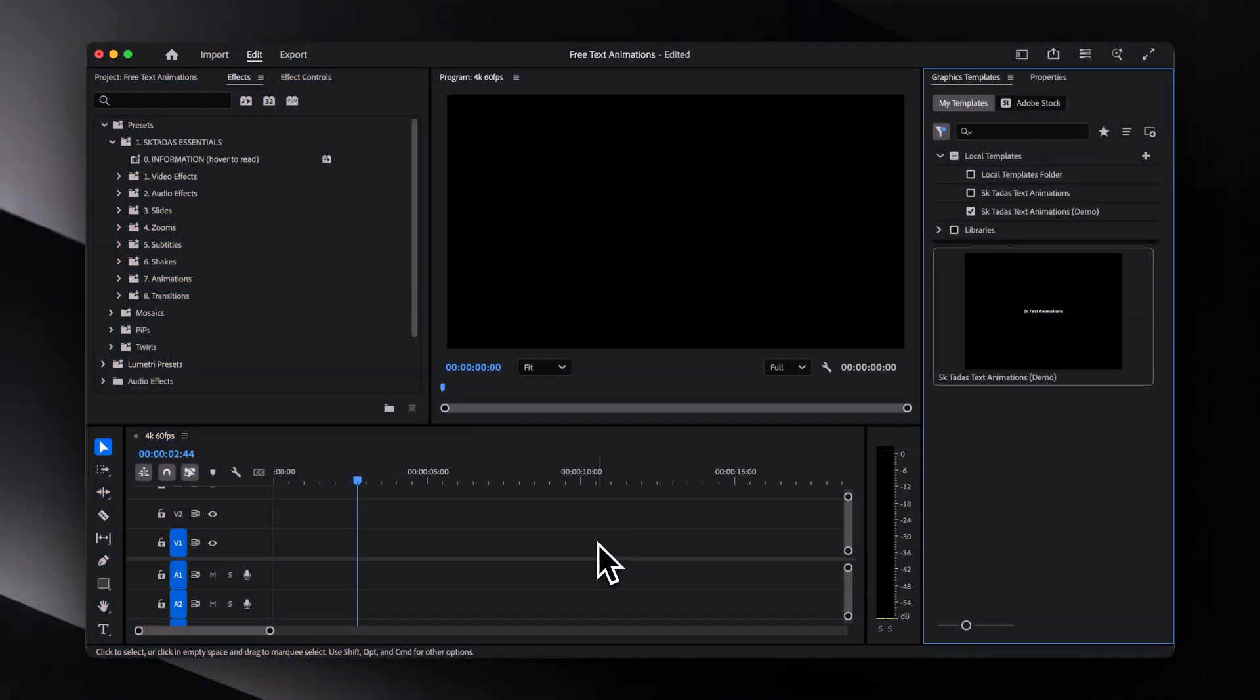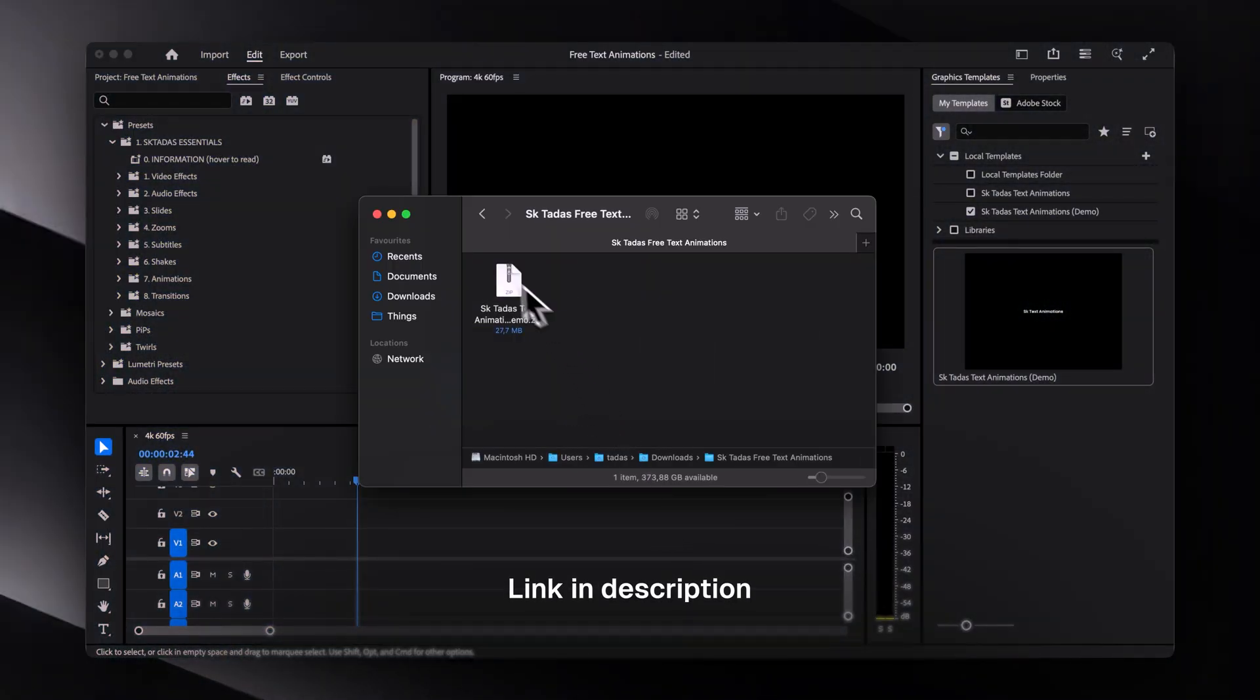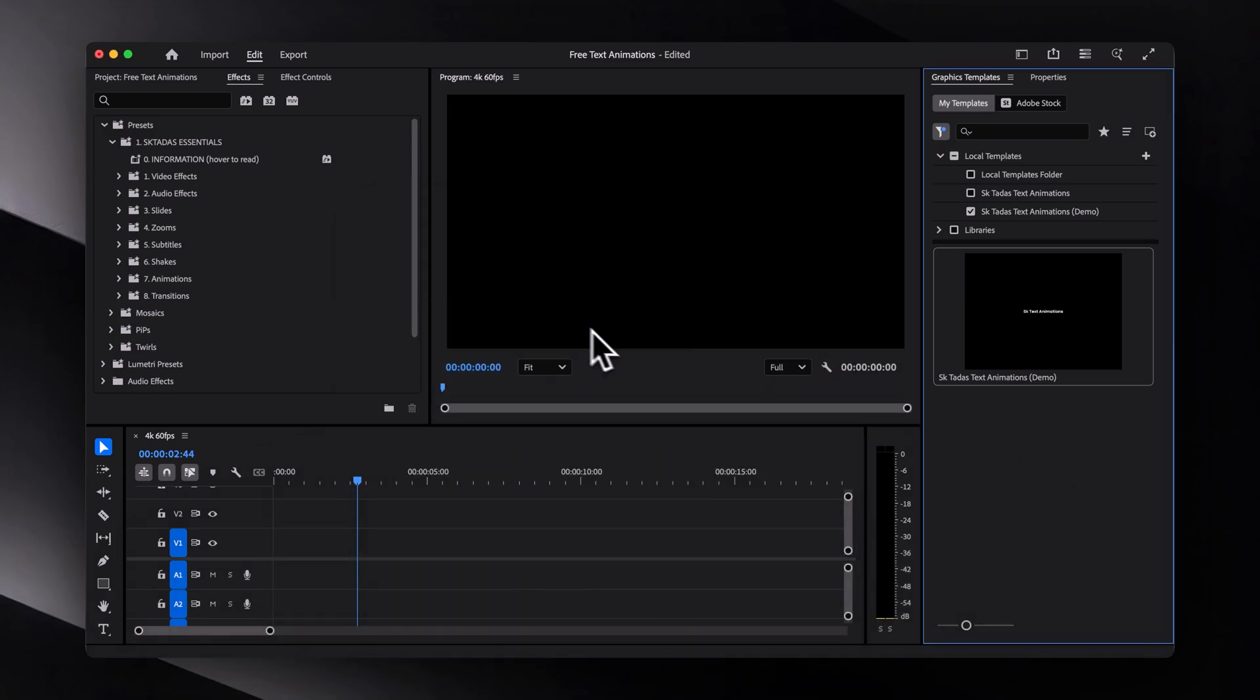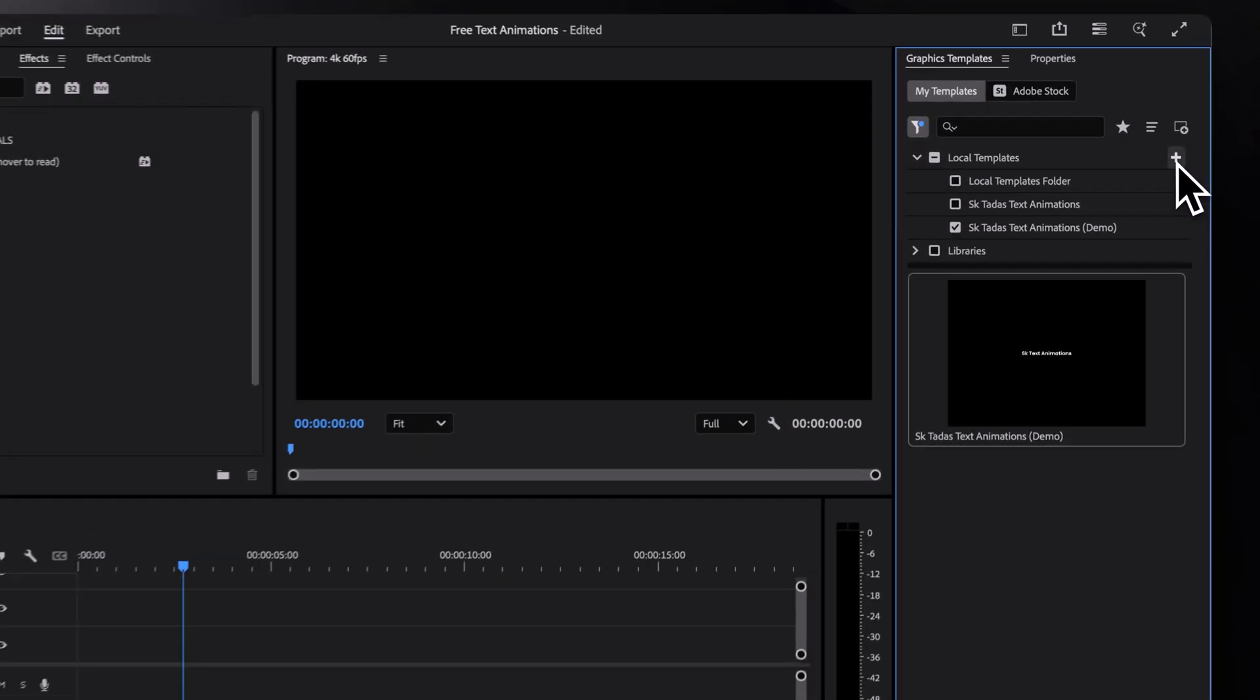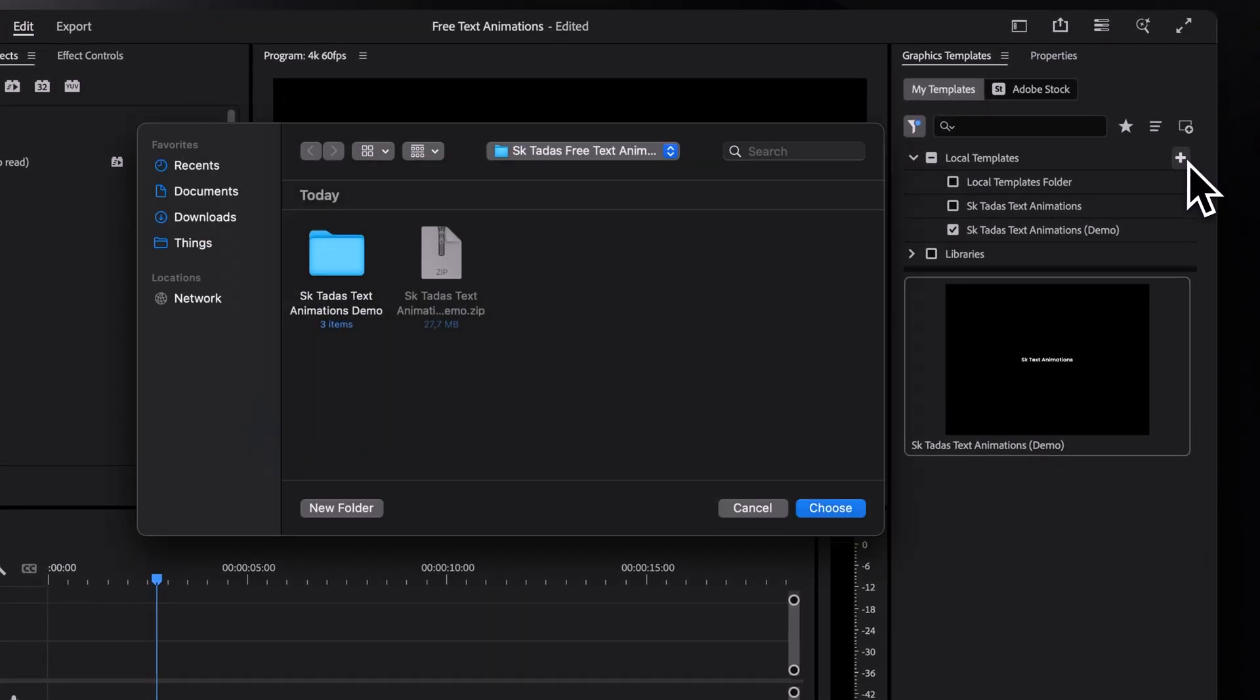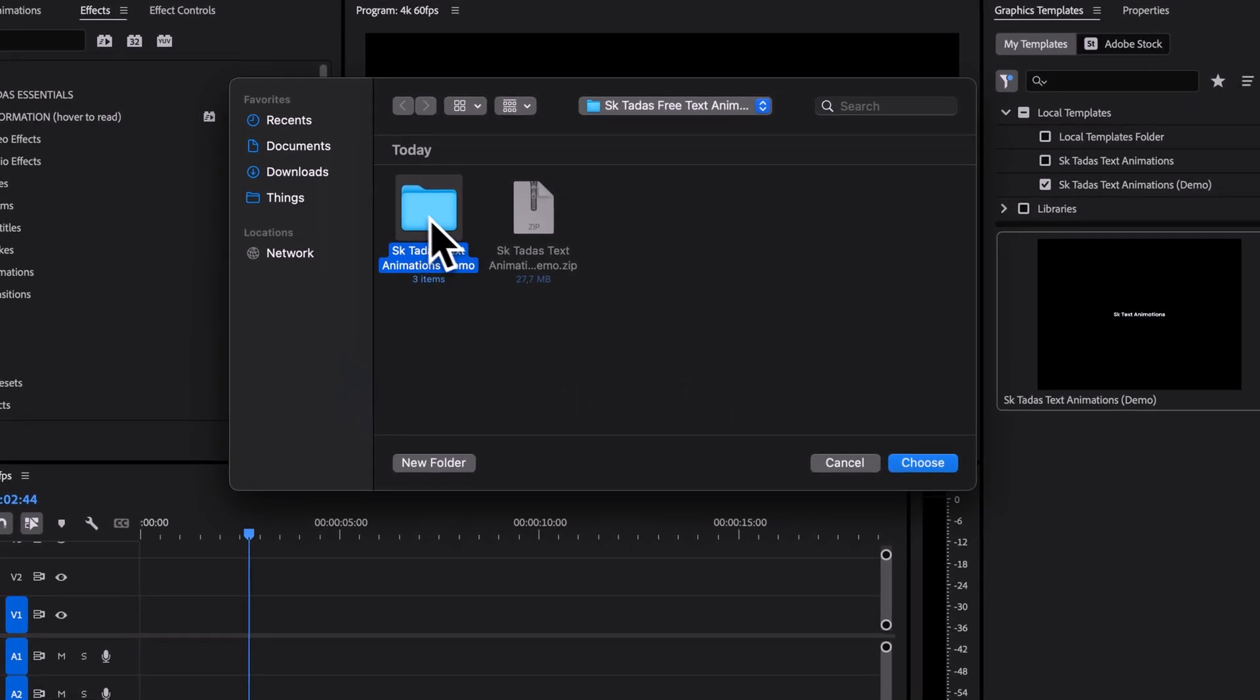To start, click the first link in the description to download the template. Then once you're in Premiere Pro, click the plus icon in the graphics templates panel, or essential graphics if you're using an older version of Premiere Pro, and select the extracted folder to import the template.